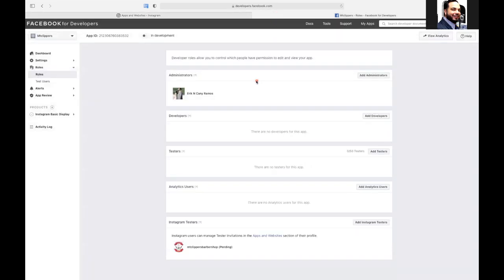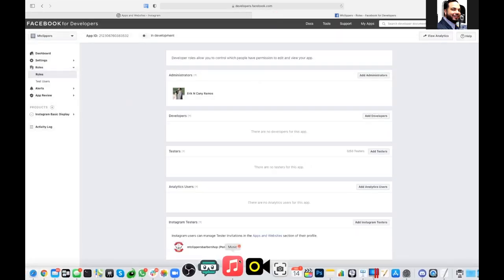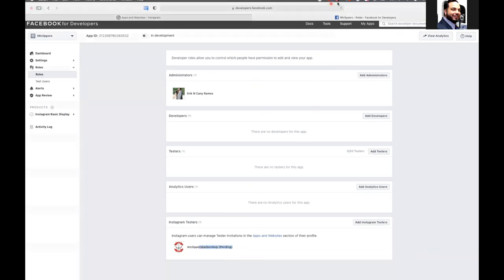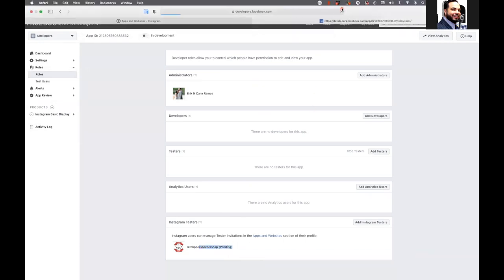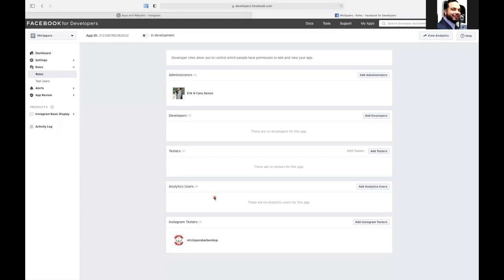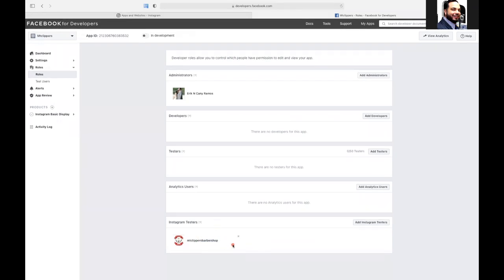And then we're going to go back here. Now that that's set up, like if I, you see how it says pending. If I refresh the page, it doesn't say pending anymore.